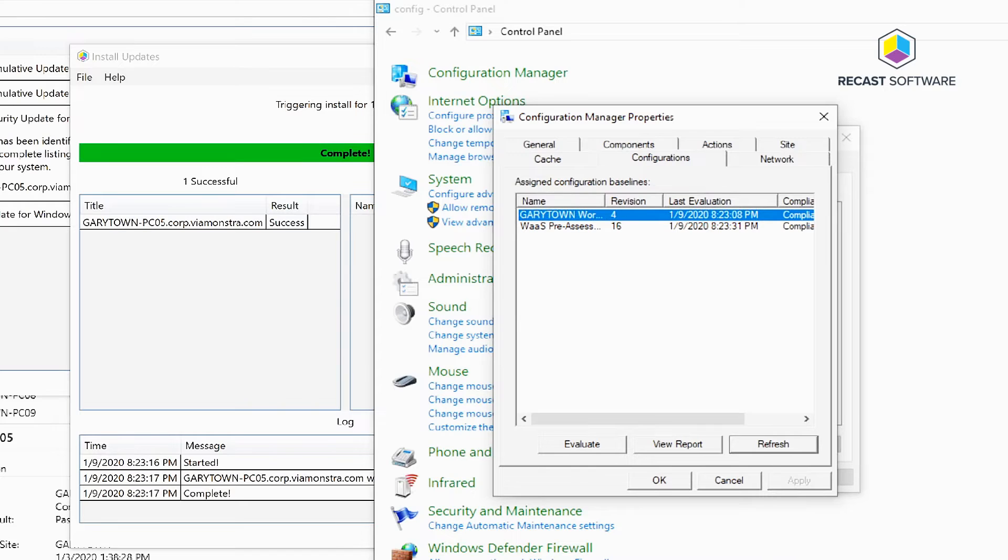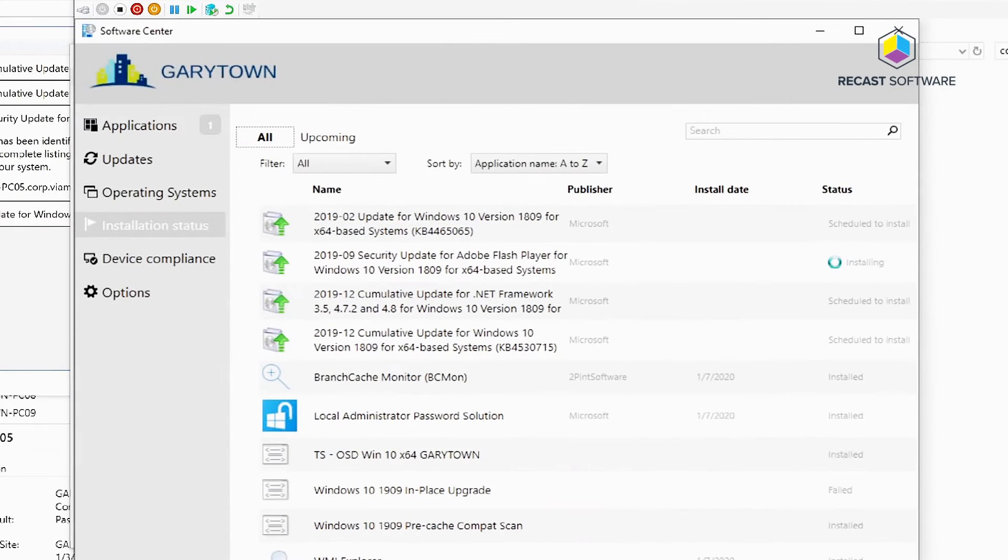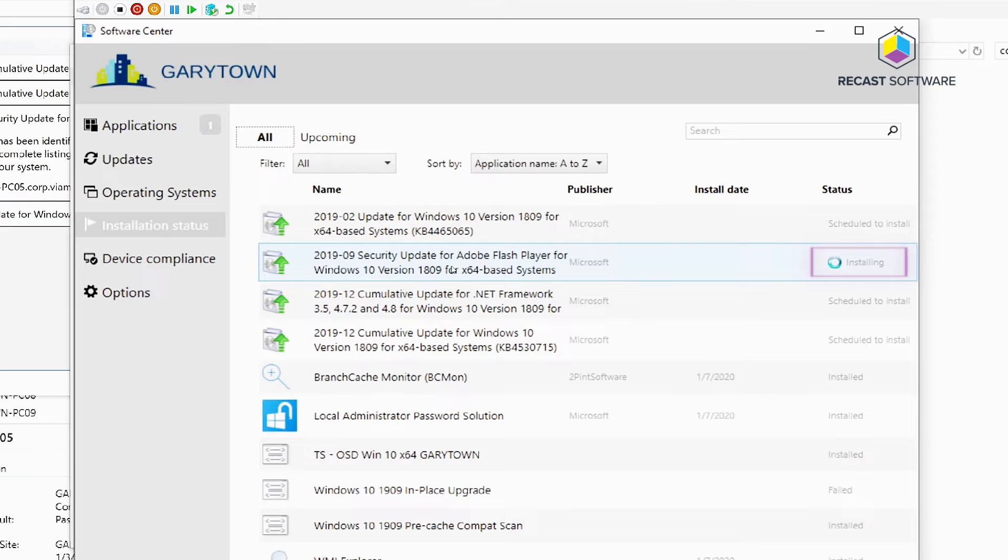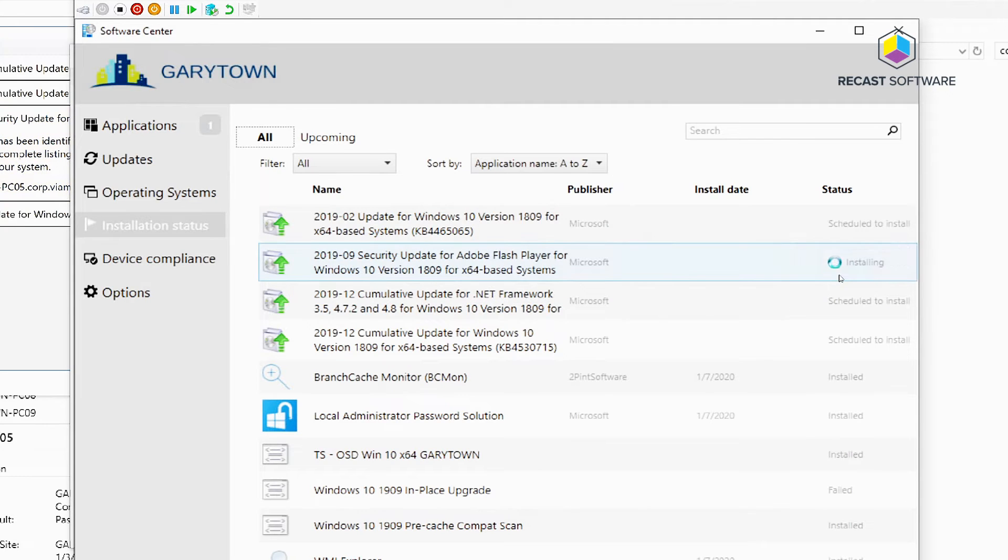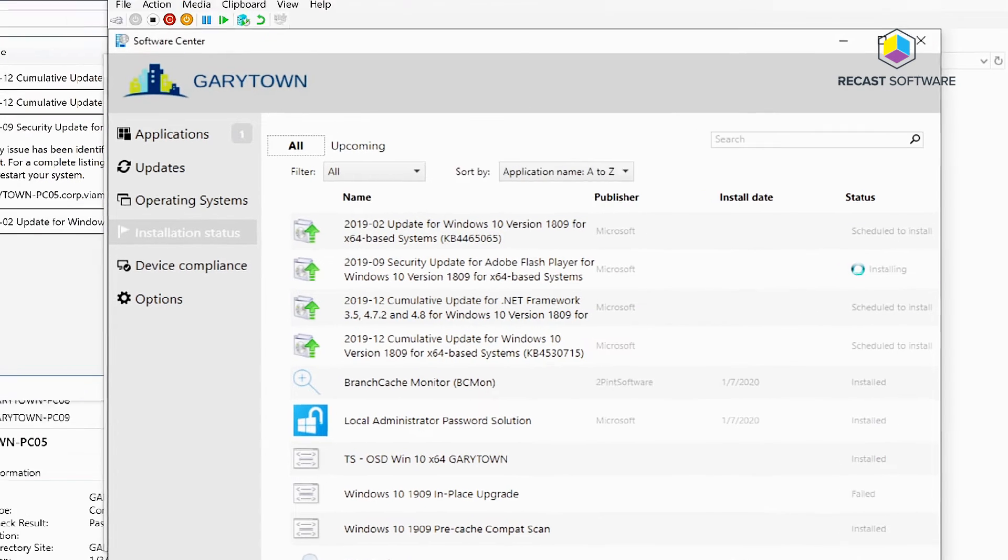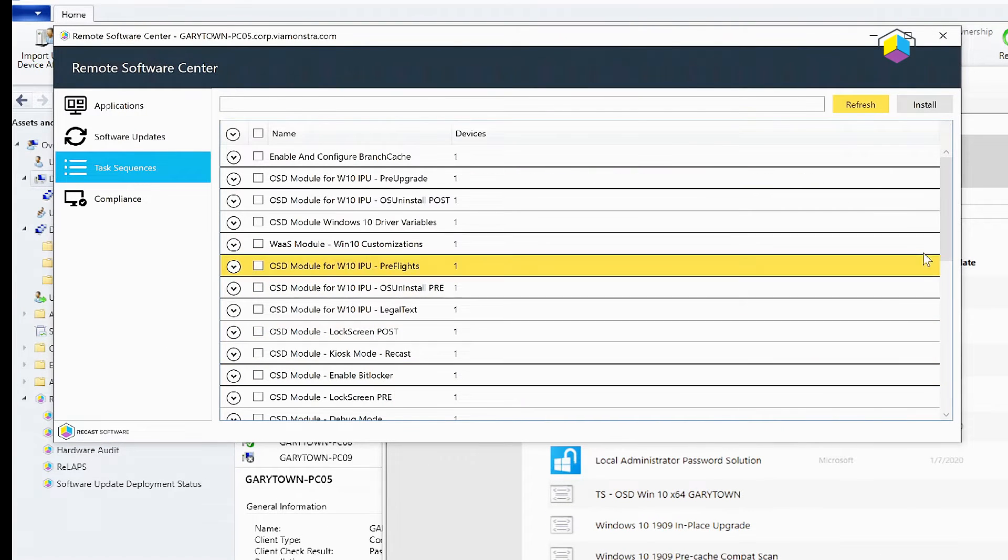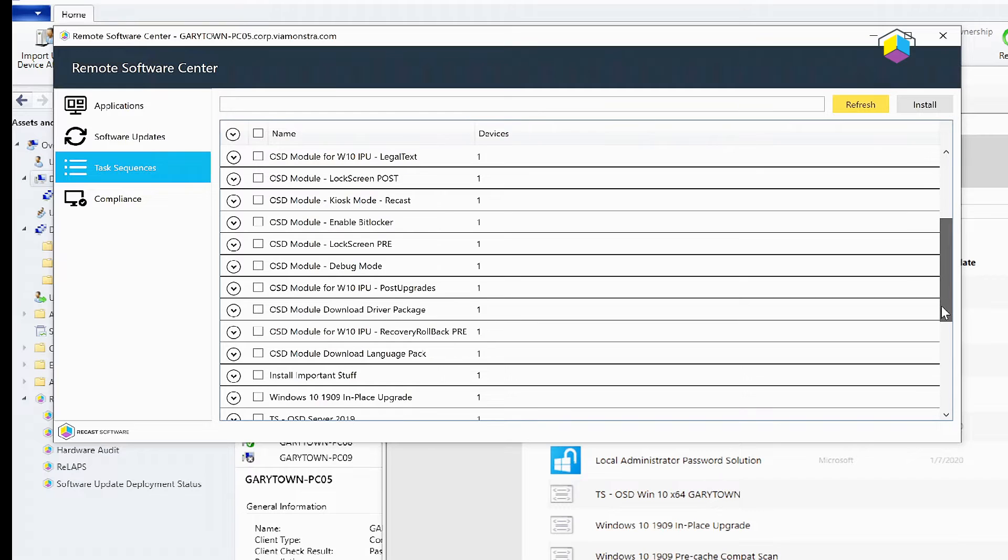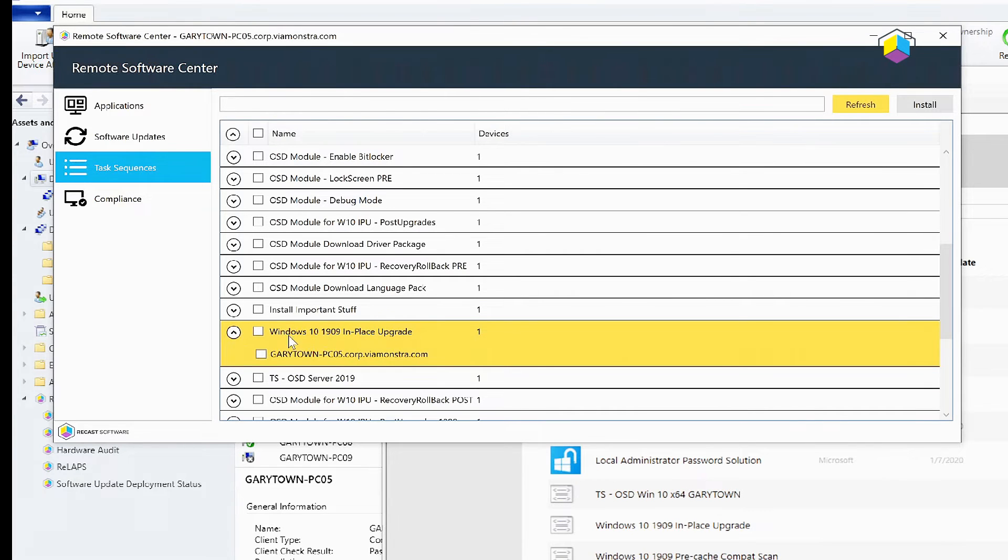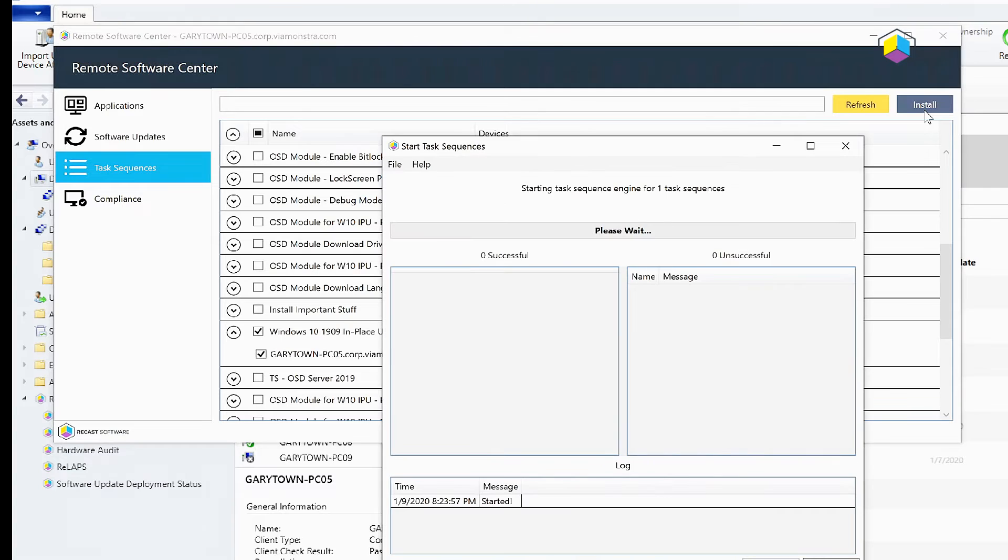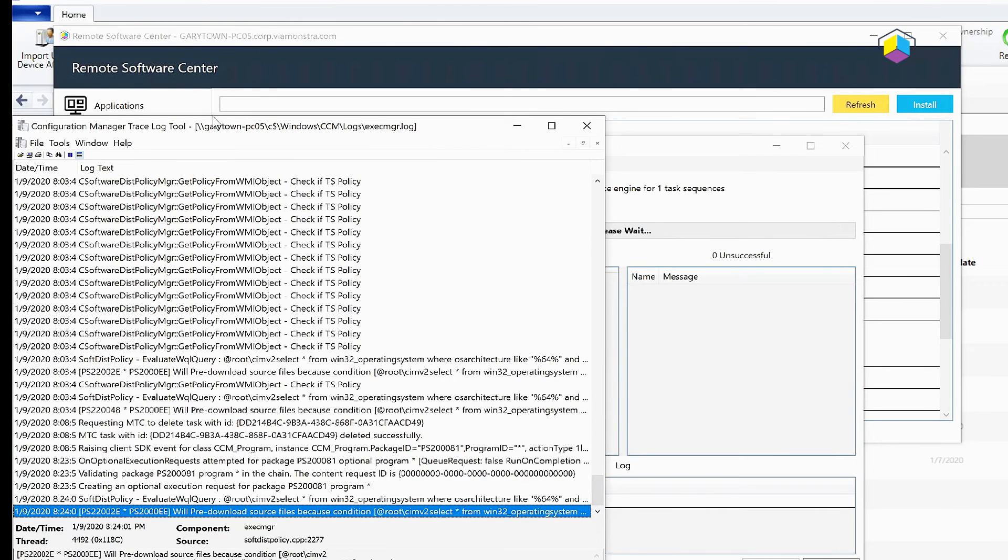now coming through. From over here we can see that the Adobe patch we triggered is now installing. Let's head over to Task Sequences - as you can see here I've got a failed in-place upgrade, so we're going to try to re-trigger that and hopefully this time we have better luck. We're going to click Install on that and then over here